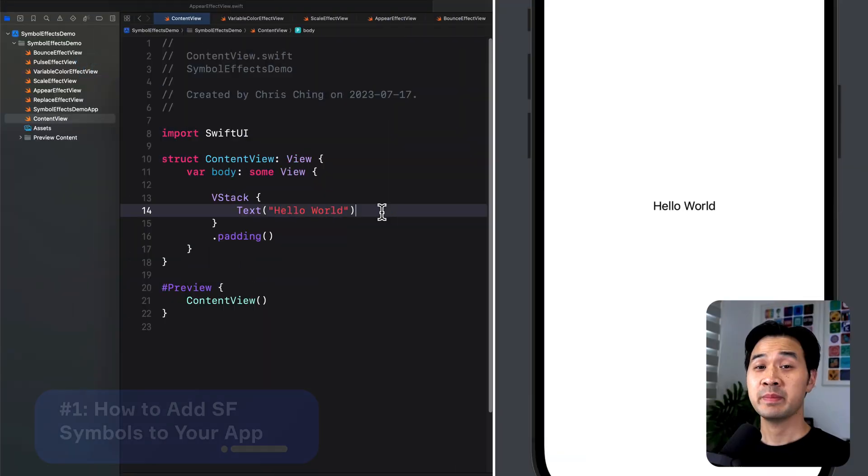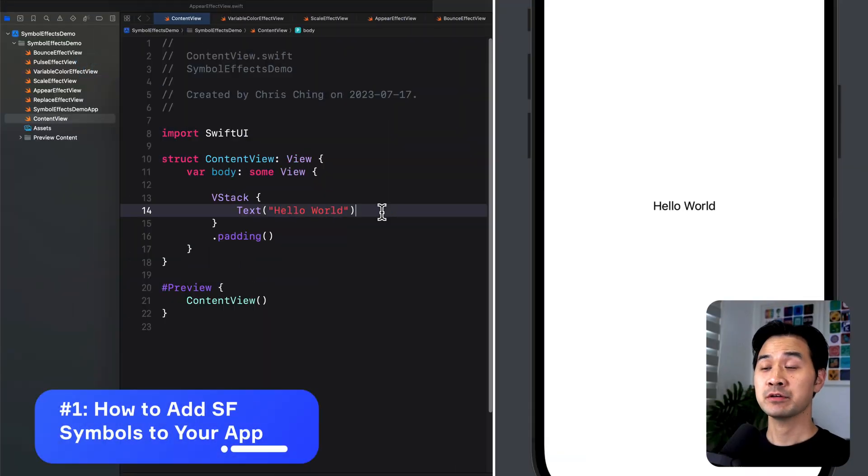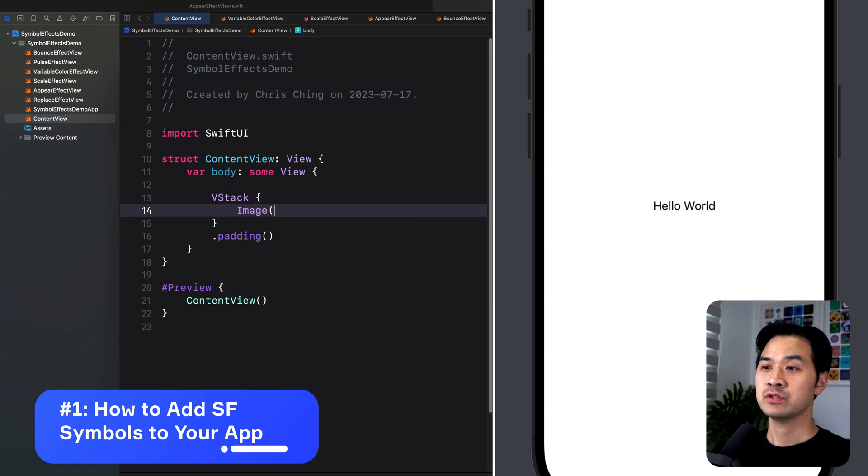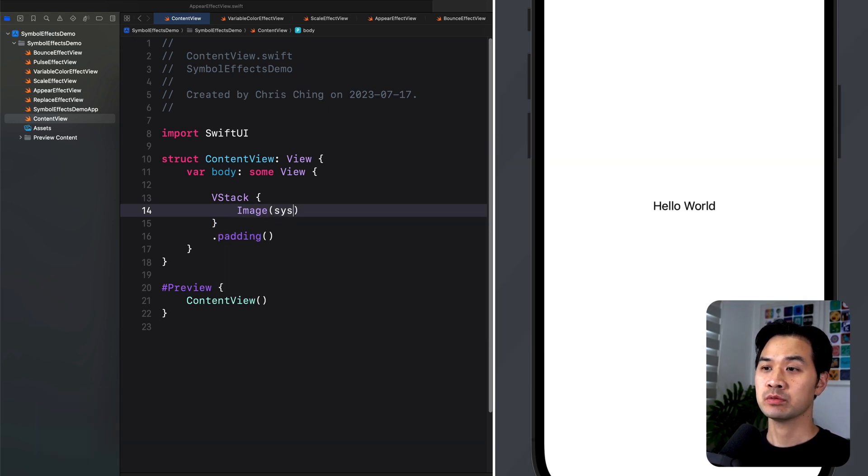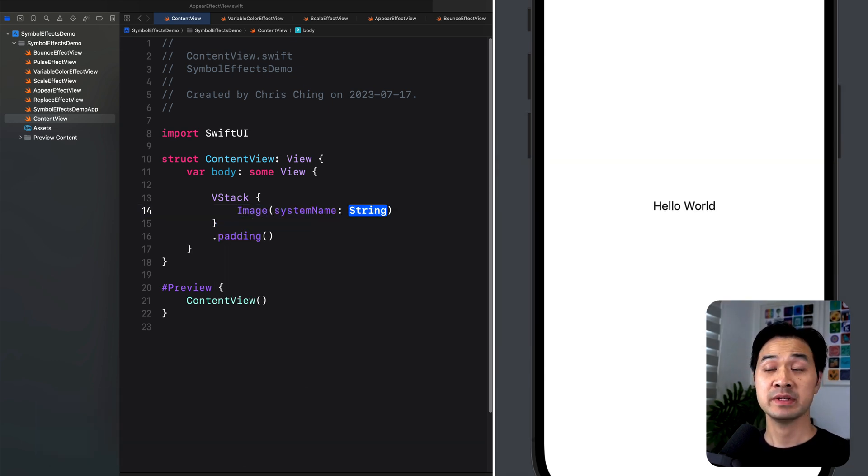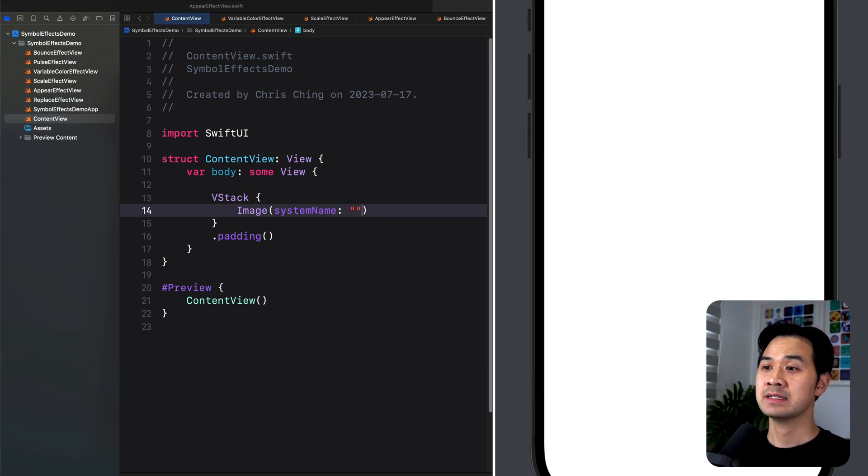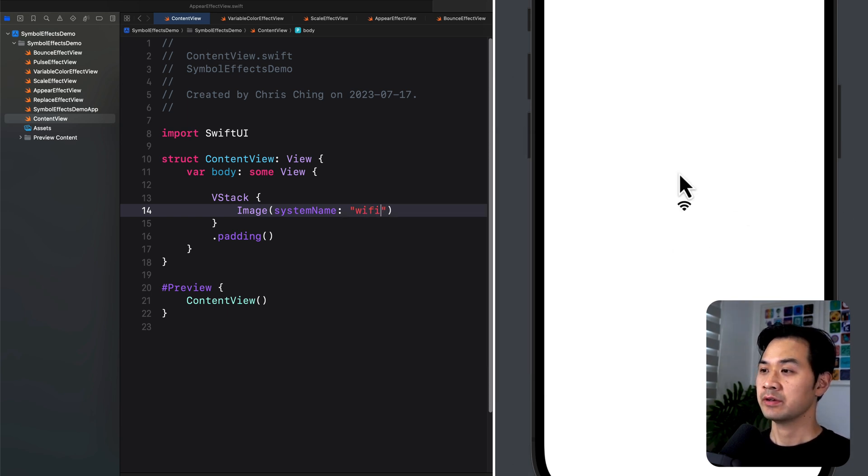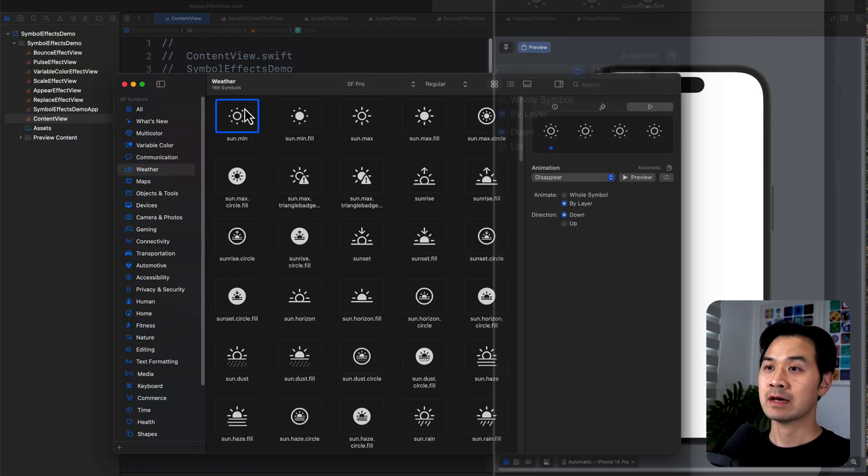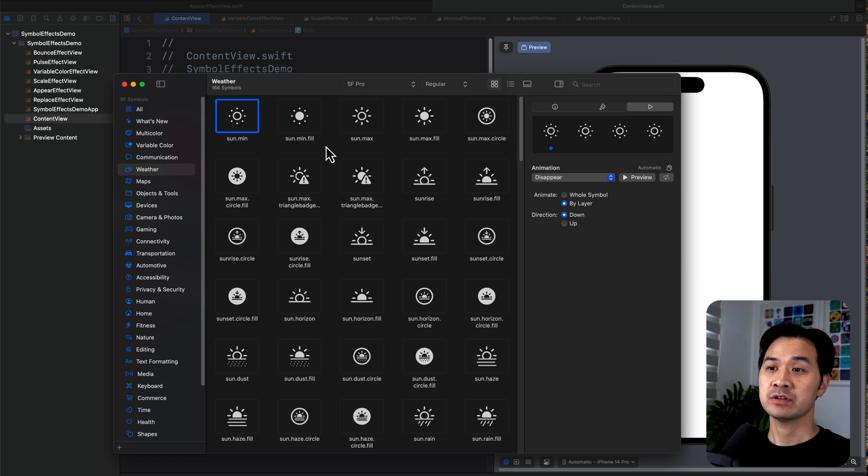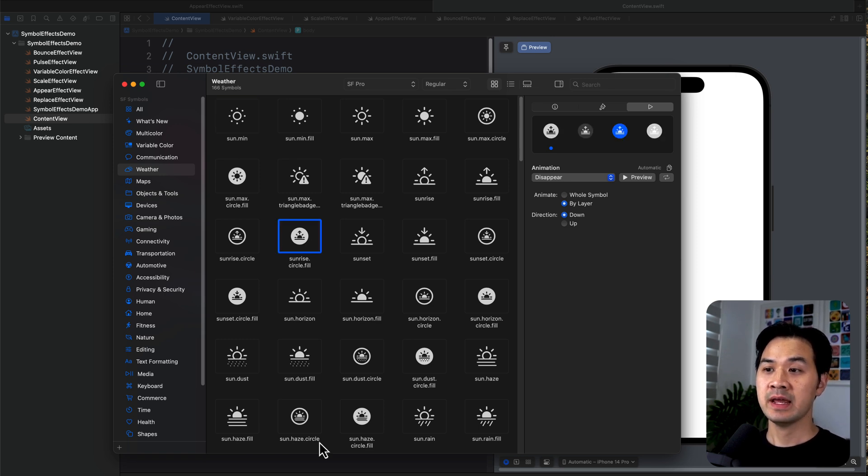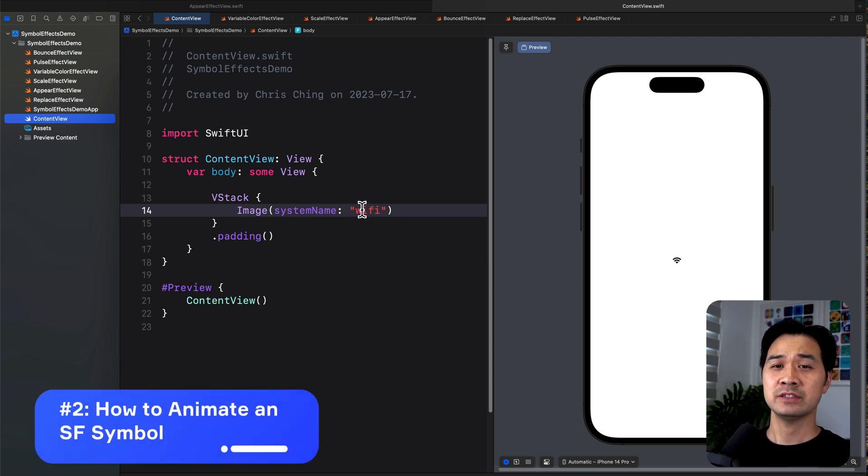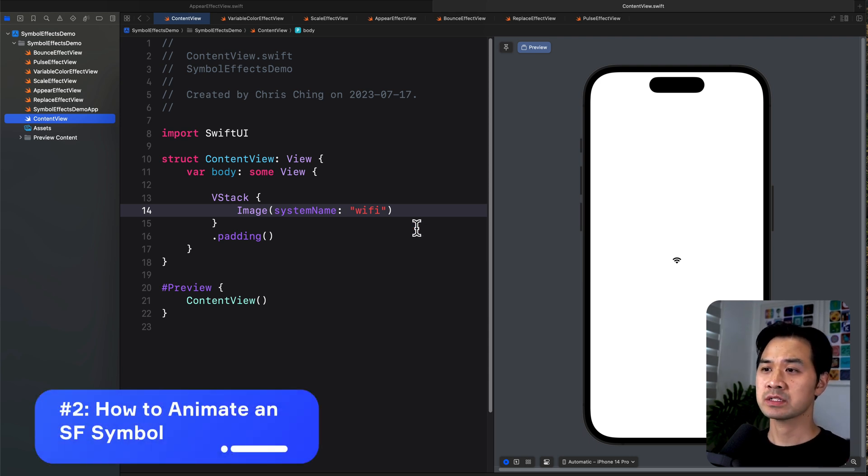Just so we're on the same page, here's how you add an SF Symbol to your app. Use the SwiftUI image component and you use the system name initializer, and then you pass in as a string the name of the symbol. How do you get the name for the symbol? You can download the SF Symbols Mac app, which is free. You can browse for the symbol that you want and copy the name. Very easy to use these icons out of the box.